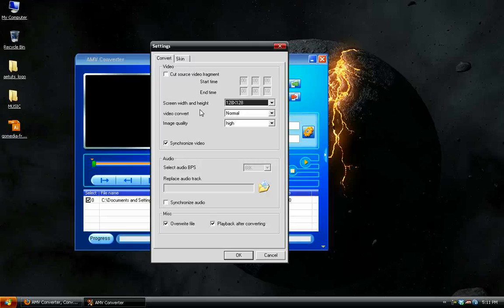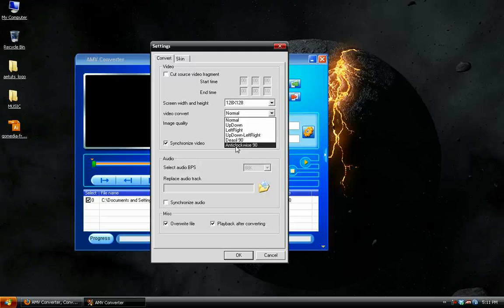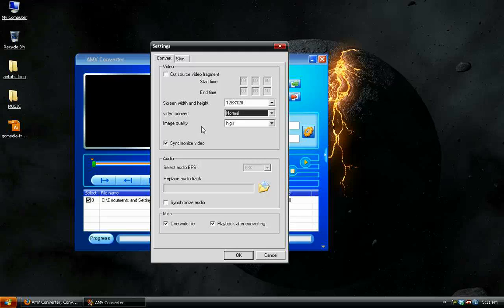If you would like to hold it on its side in order to view the video, you can go under Video Convert and change it. You can make it upside down, clockwise right, clockwise left, and so on.